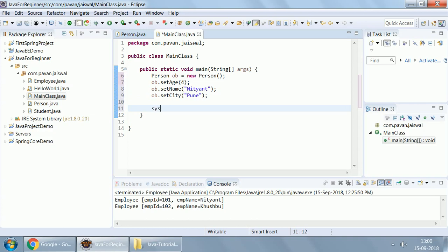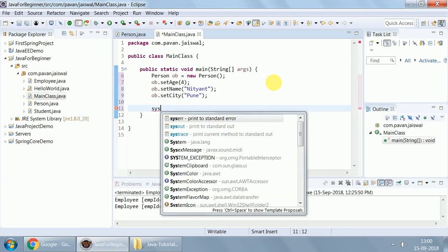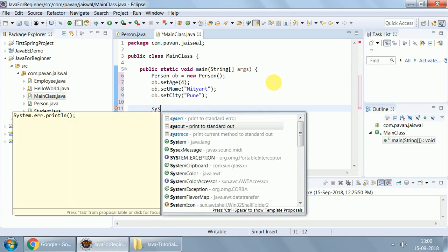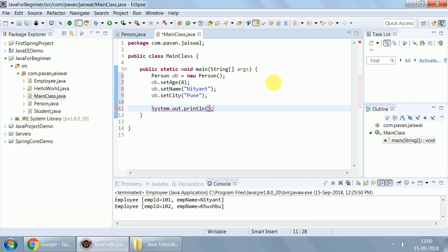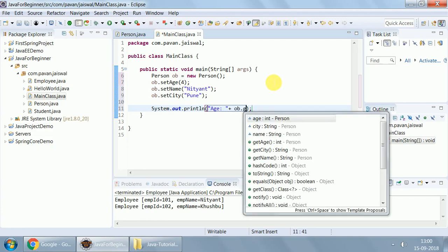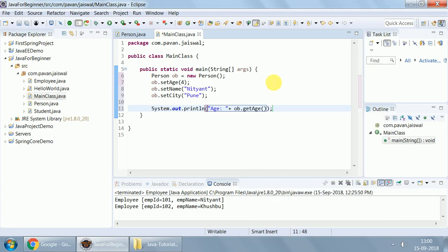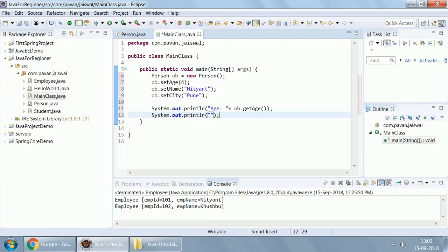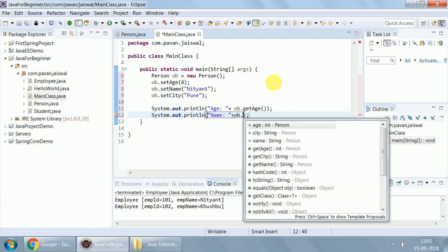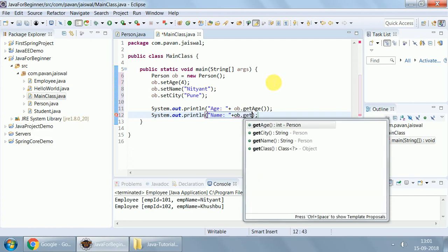Sysout. Let me use sysout. I can say age is, ob.get age. Similarly, I can say system.out.println, name is, ob.get name.